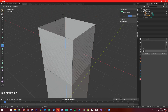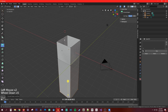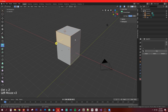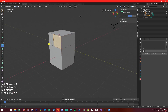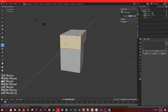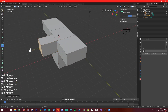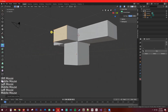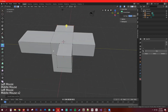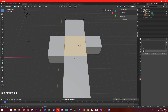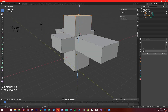With the extrude tool, you drag to make new faces. You can get creative with it, building out shapes face by face. The shortcut E does the same thing — just select a face and hit E.